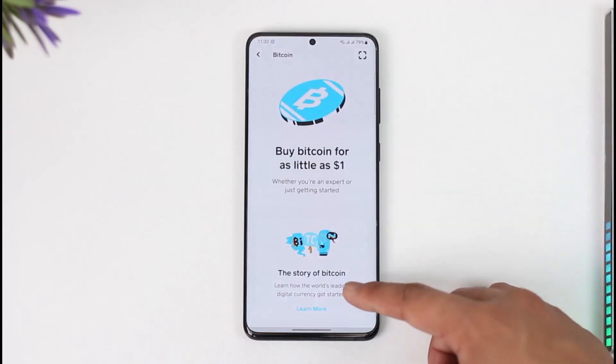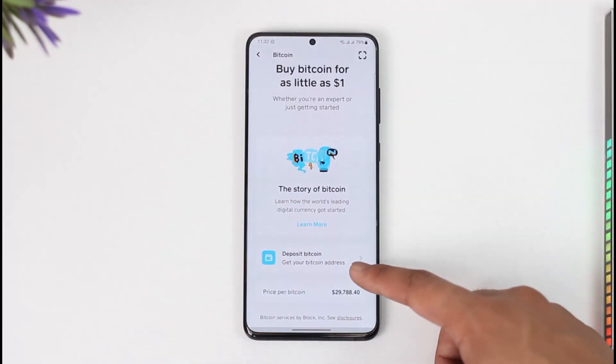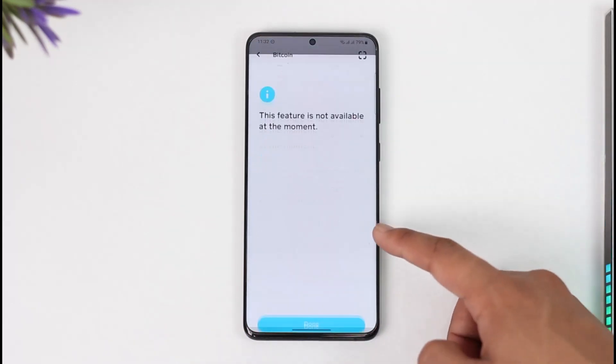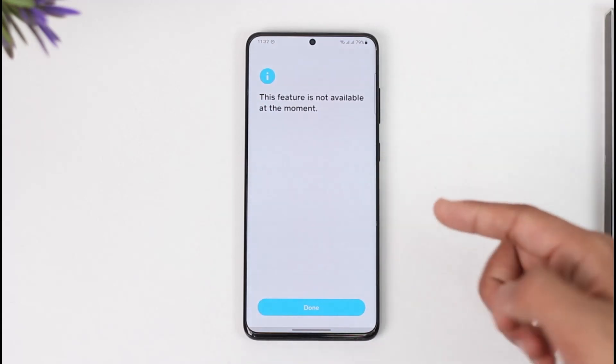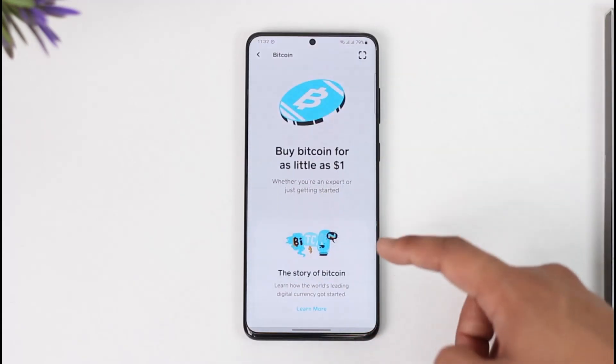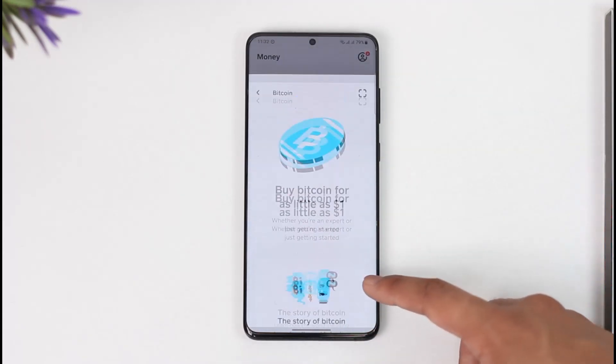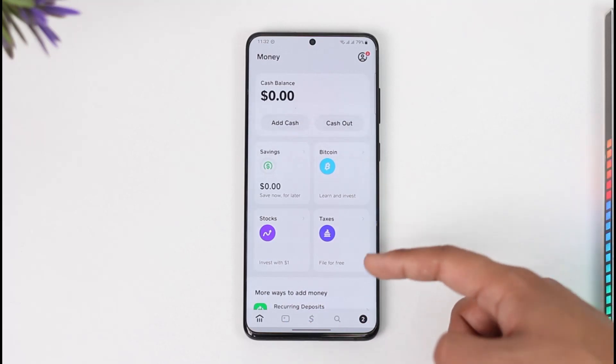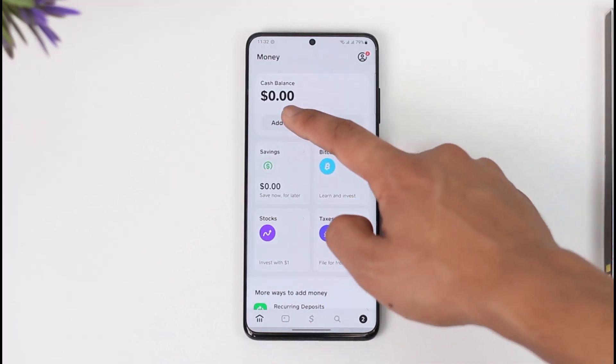Tap the Bitcoin tab, scroll down, and tap on 'Deposit or Buy Bitcoin.' Normally when you're trying to deposit or buy Bitcoin, Cash App will prompt you to verify your account.